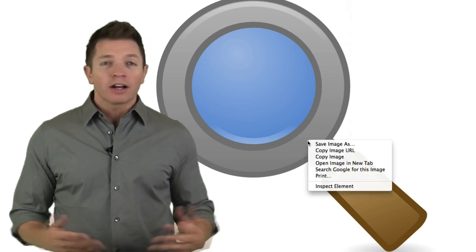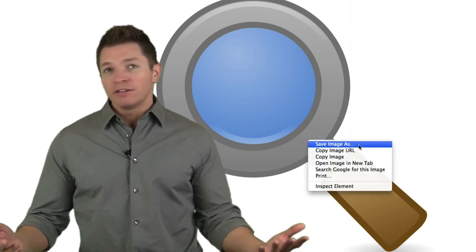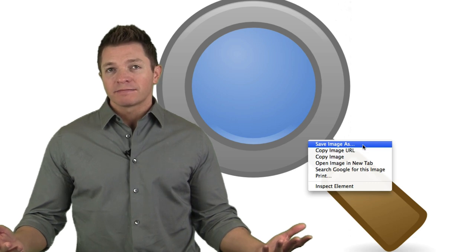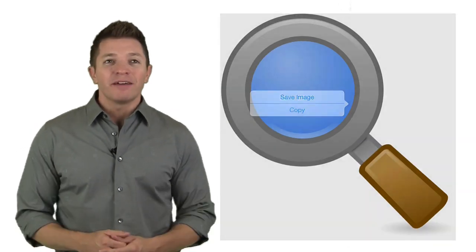There are a variety of ways to save an image. If you're on Windows or Mac, you can right-click to save the image. On a Chromebook, tap the mousepad with two fingers. On iOS and Android, press and hold the image.